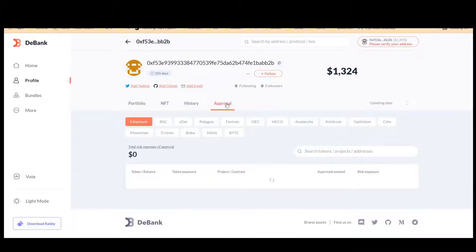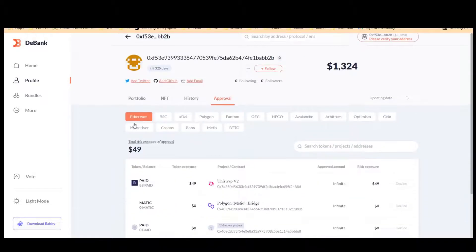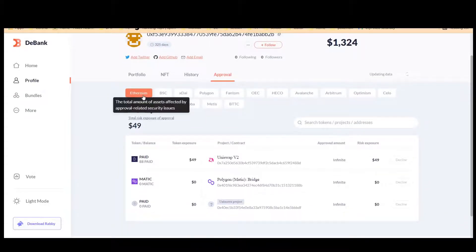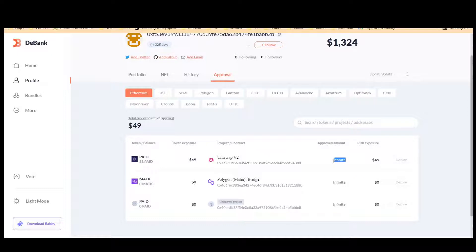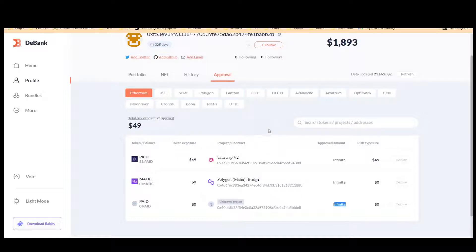When I'm on the Ethereum network in DBank, I can see the Approvals section. I didn't realize I was giving unlimited token approvals for all these swaps until just a couple of days ago. That's why I wanted to make this video — to create awareness so others won't have their funds taken from MetaMask if there's a smart contract bug or any other issue.